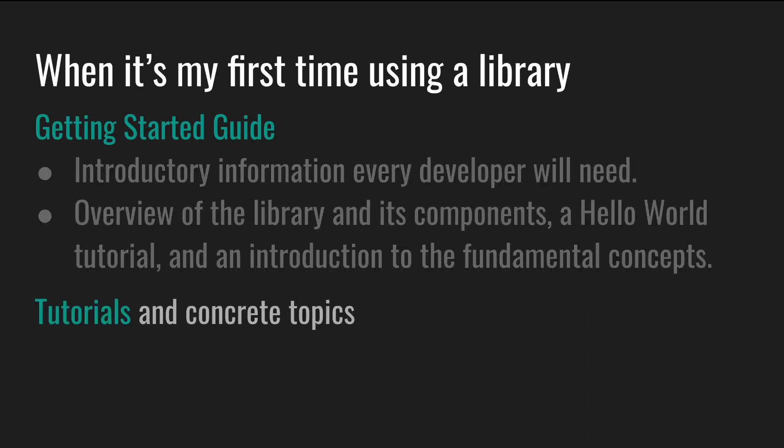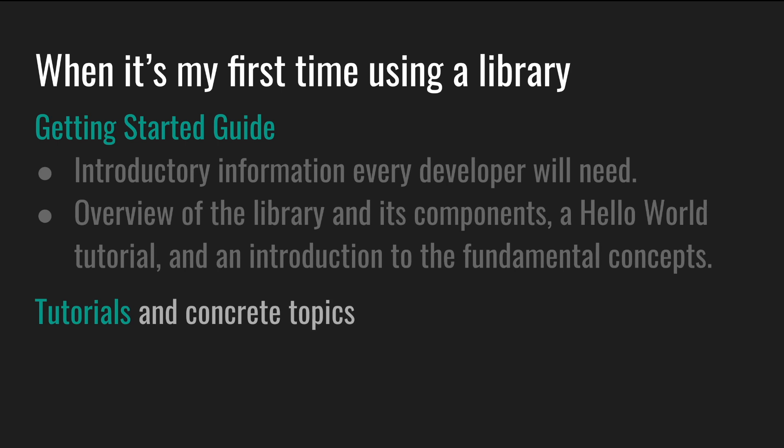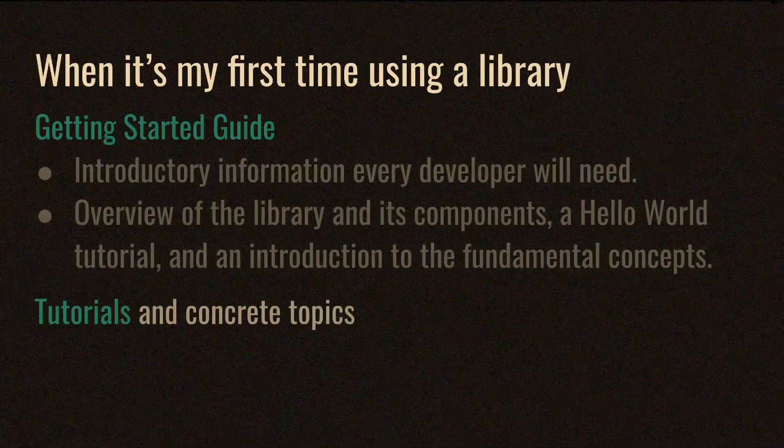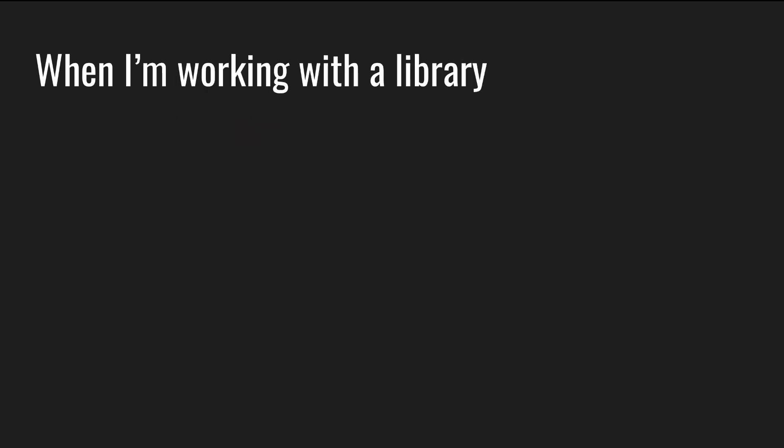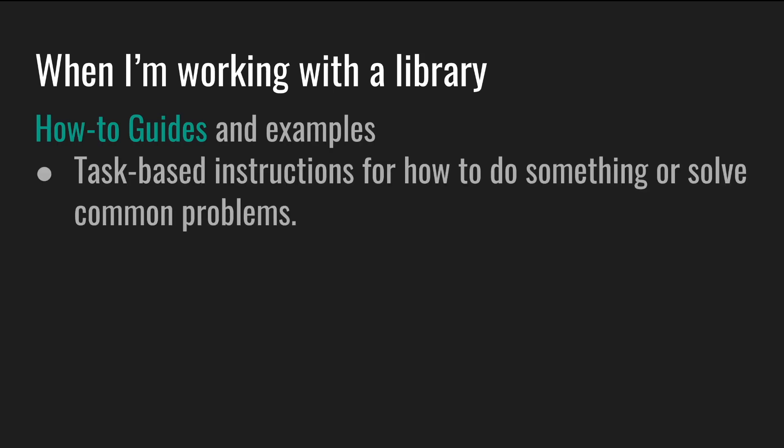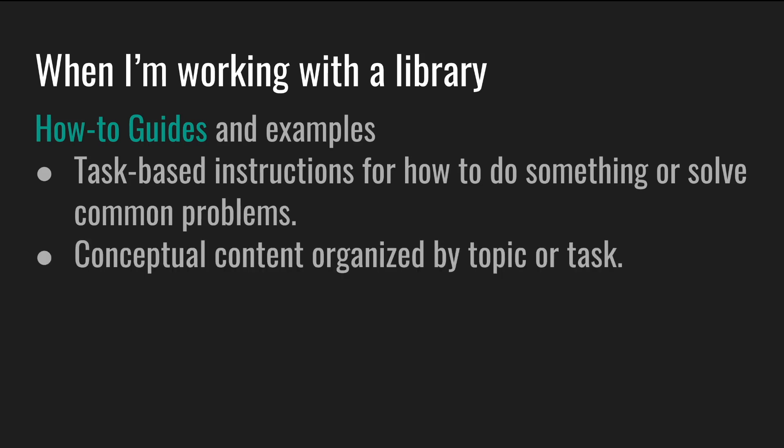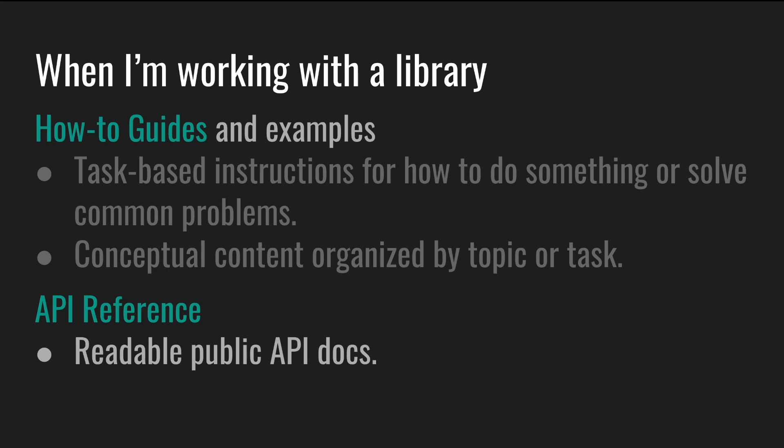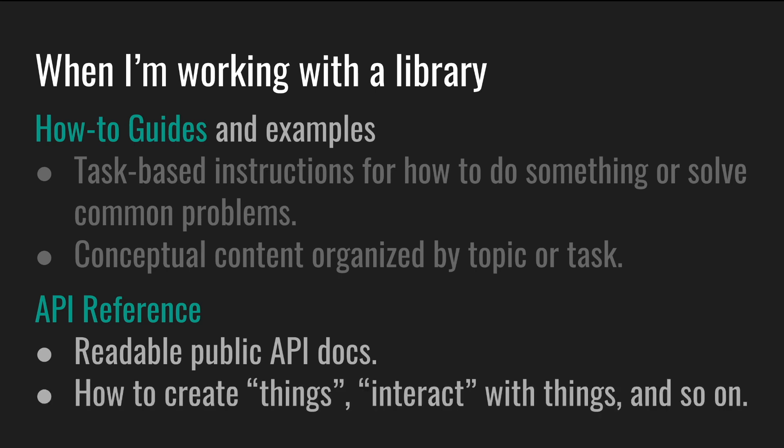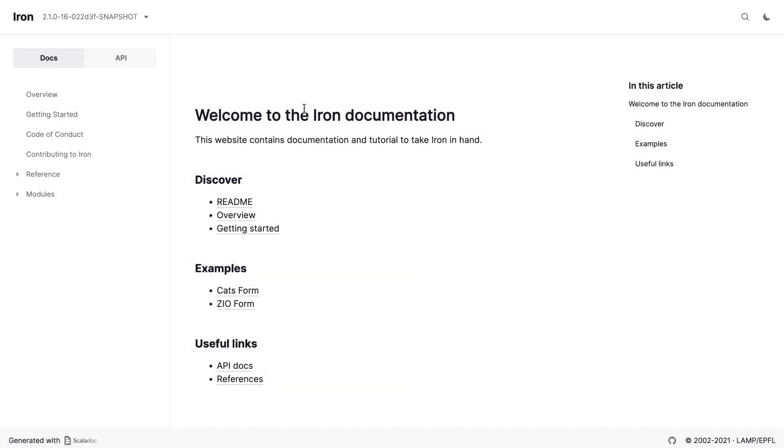Then I expect some tutorials and concrete topics. That book that I didn't want to read right away. I want to dive deeper into the library as I'm getting familiar with it, and wish to extend my usage or knowledge. I don't mind if the documentation holds my hand while we are walking through the steps at this point. But when I'm already working with the library, I want how-to guides and examples. I want task-based instructions for how to do something or solve common problems. I expect conceptual content organized by topics or tasks. And I want an API reference. I just want readable API docs. The actual public API, not the internals of the sausage. It should show how to create things, interact with things, and so on. I don't want to see macros and boilerplate and all the stuff that I cannot directly use.